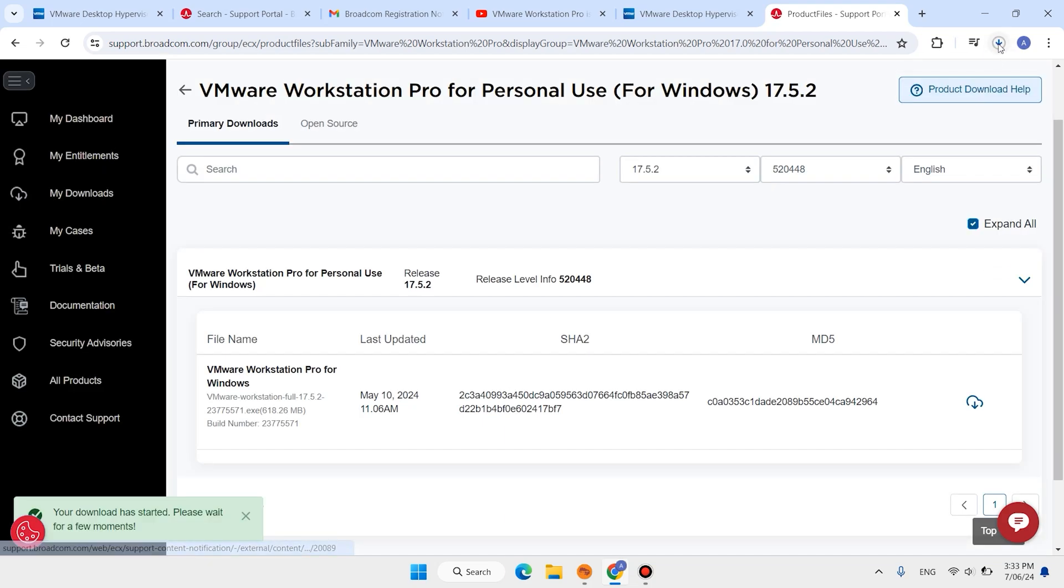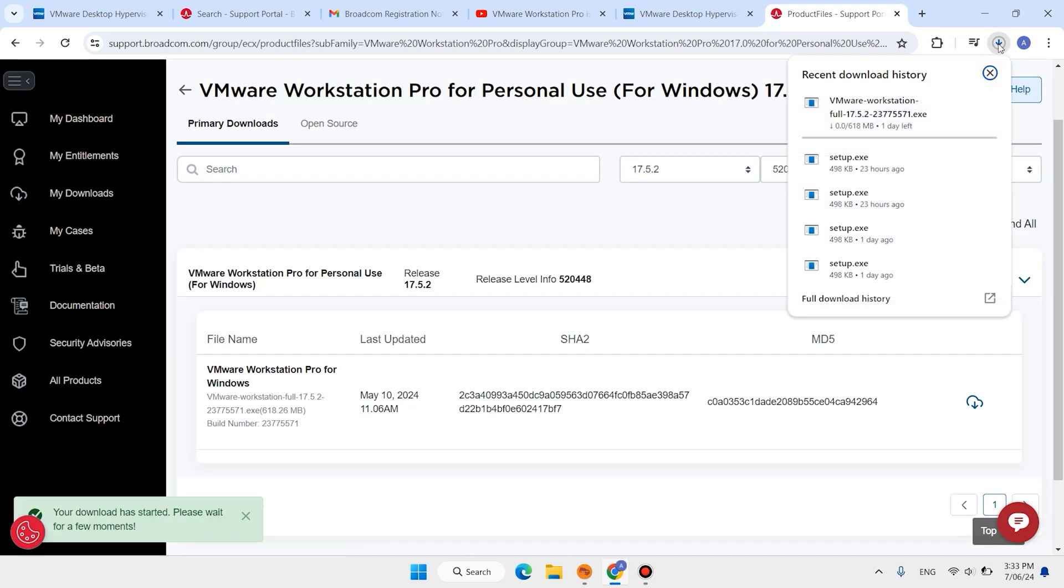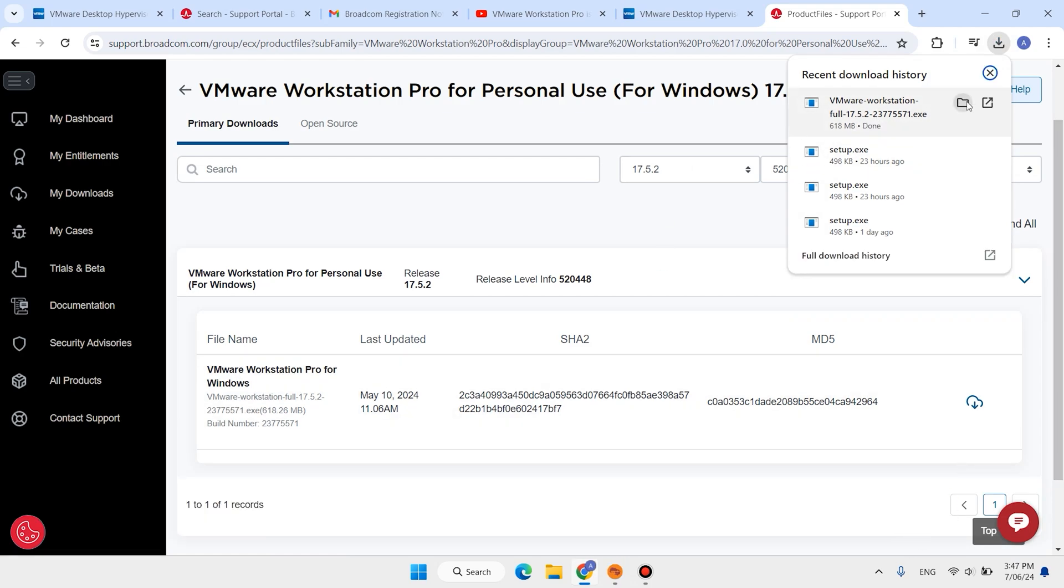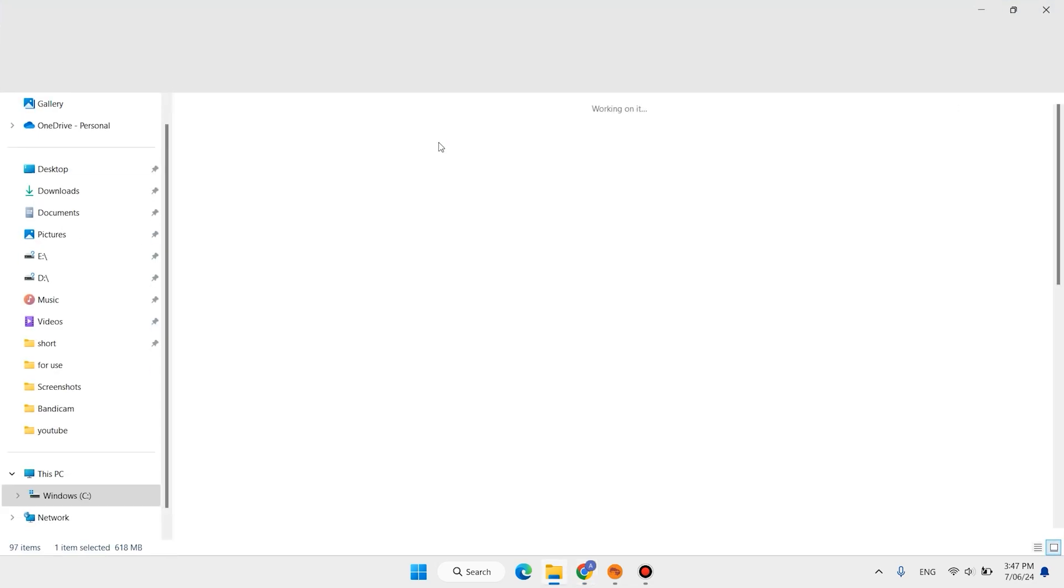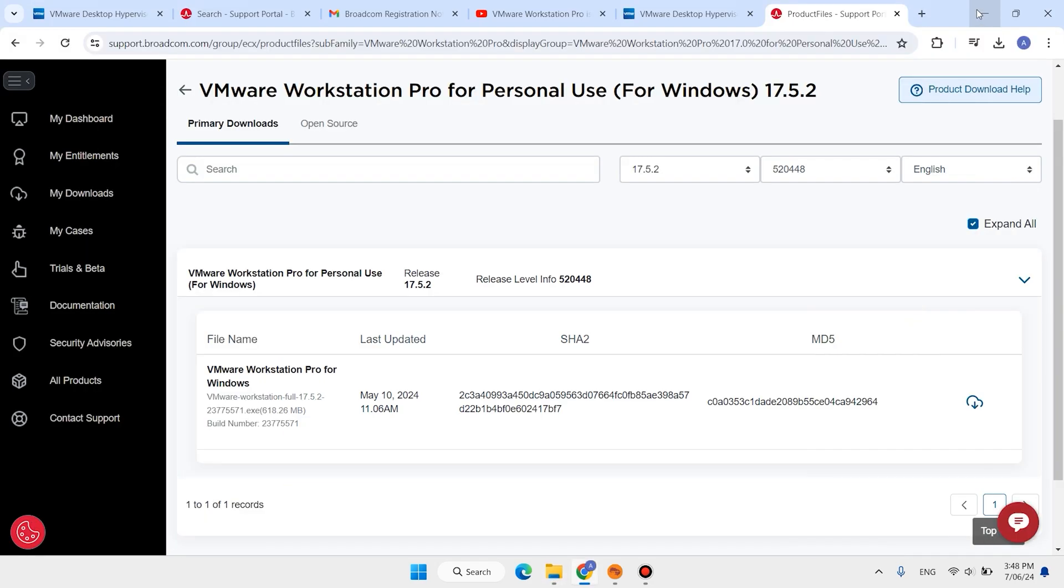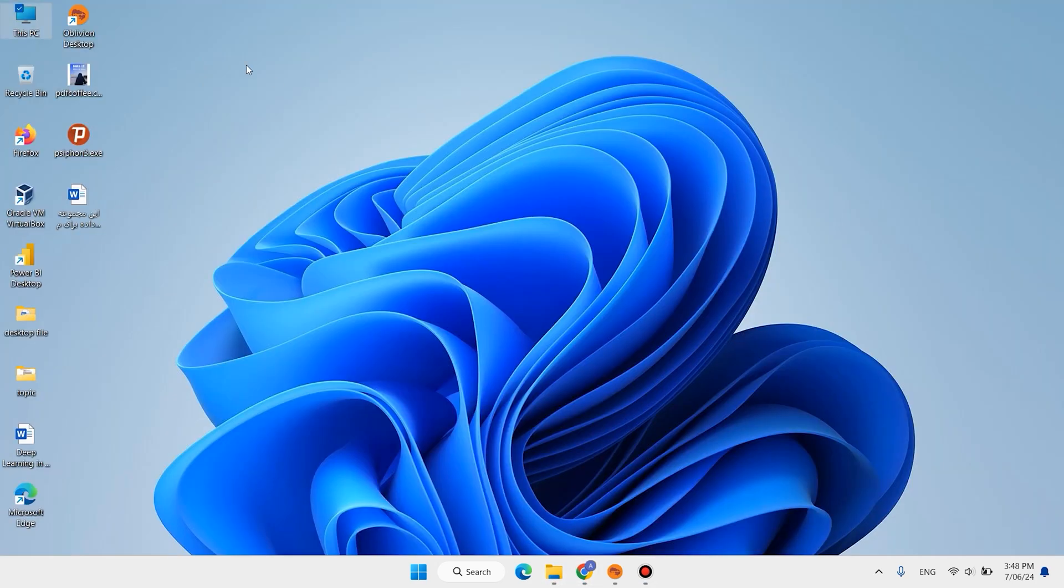The download has been started. It will take a few moments to download. It is done, open it. Here we have this setup or this software. I want to cut this one and I want to paste on desktop.